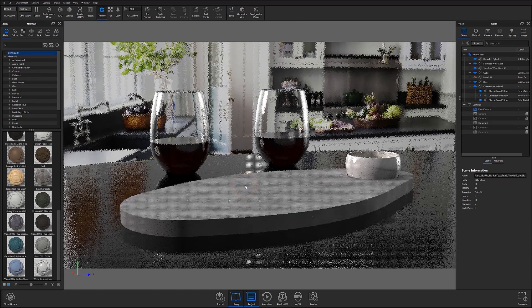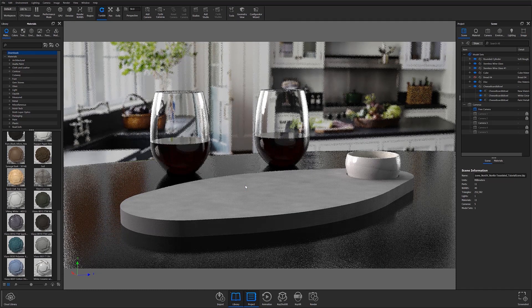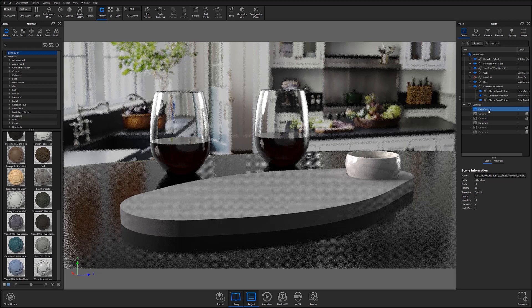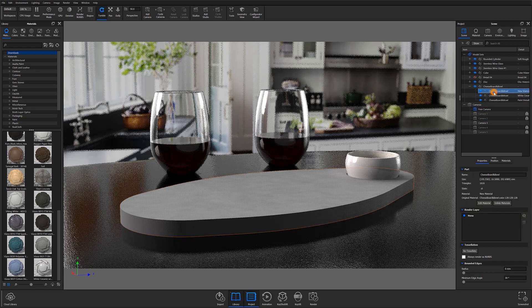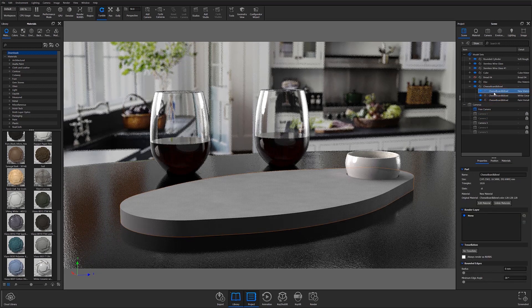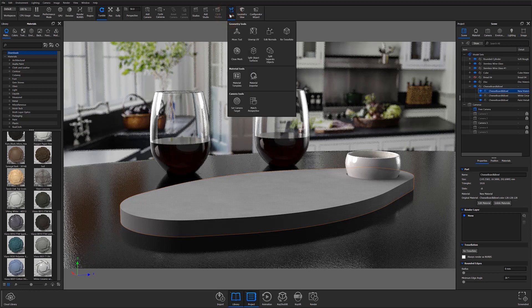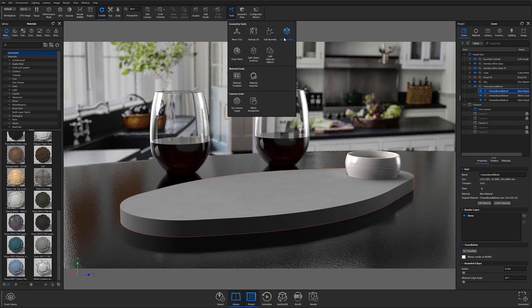To get started, open the model you're working with in KeyShot and select the element of that model that you'd like to unwrap. Select the Tools icon from the ribbon at the top of the screen and select the Retessellate option from the secondary drop-down menu.